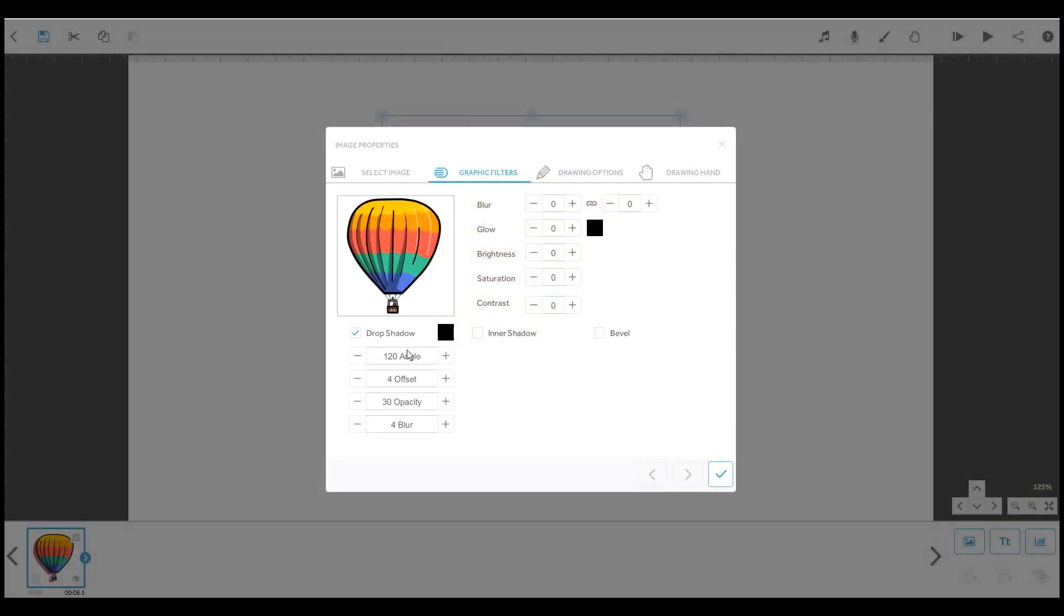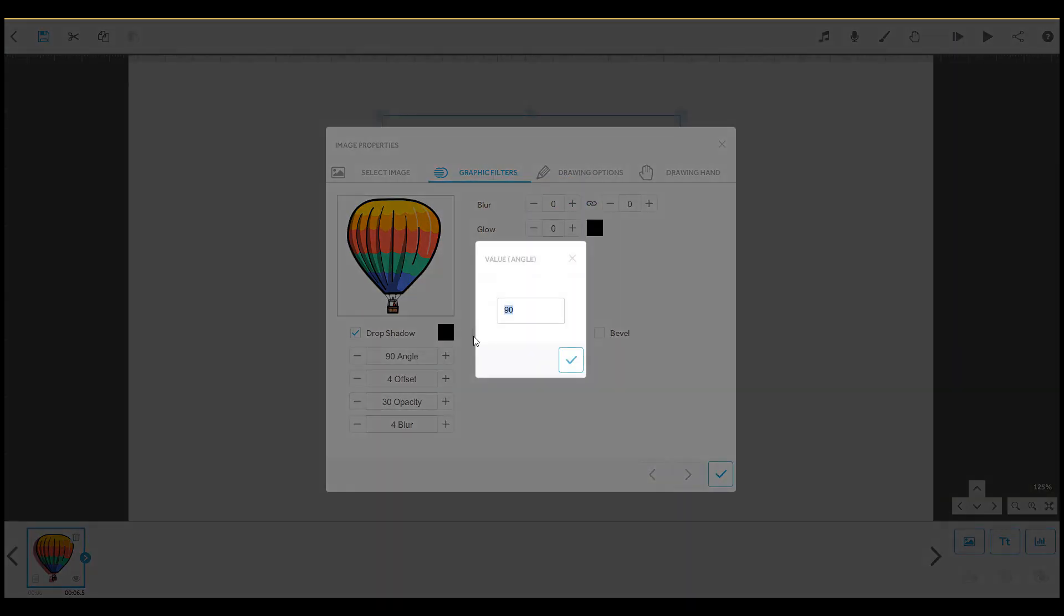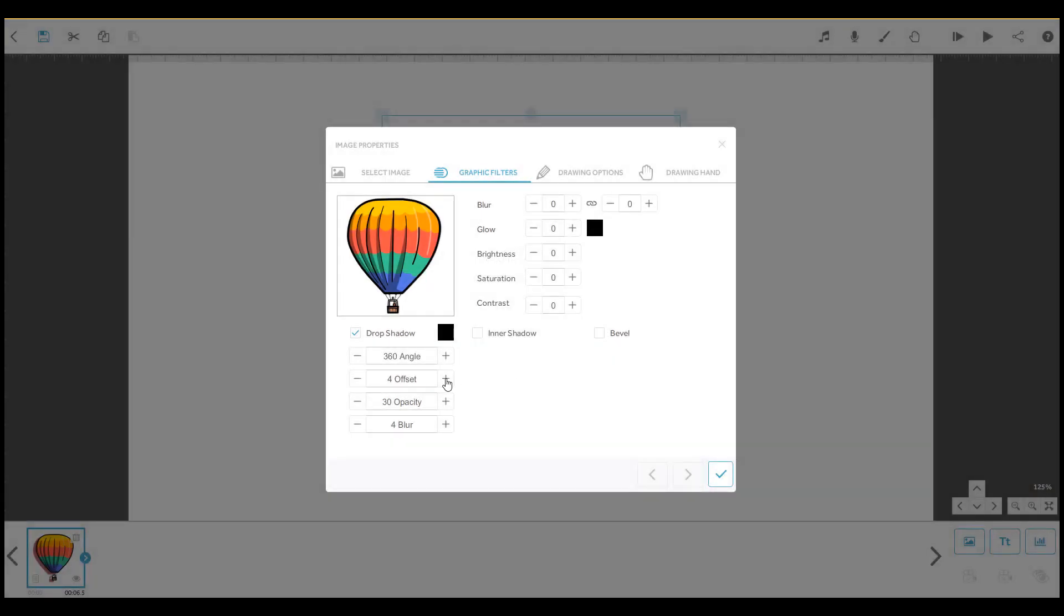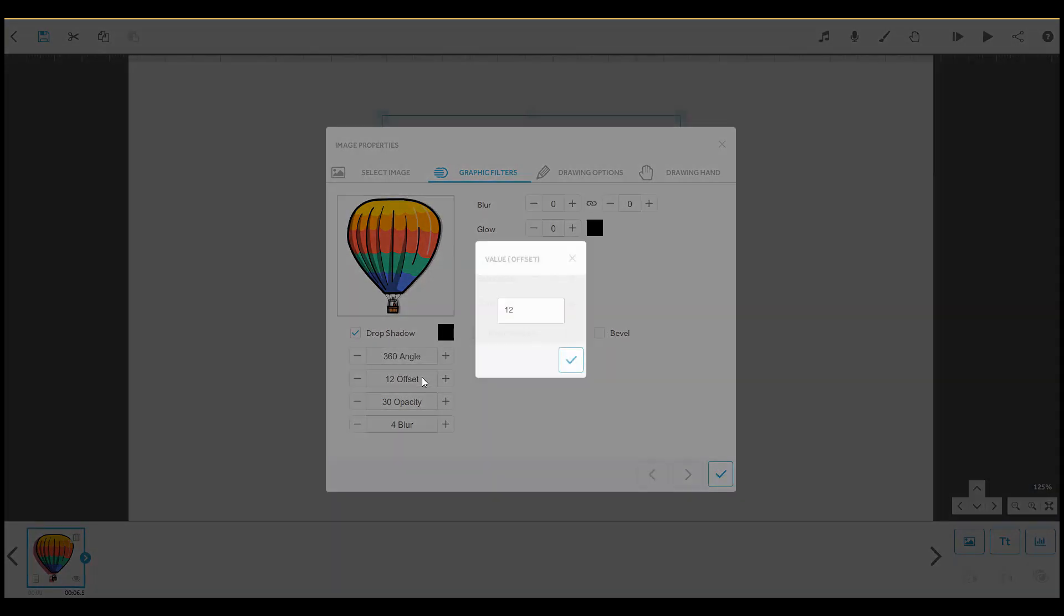Use this setting to change the angle of the shadow from 0 to 360 degrees. With this offset setting, you can adjust the length of the shadow.